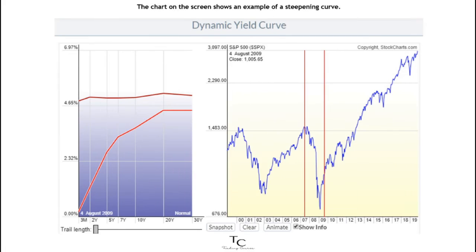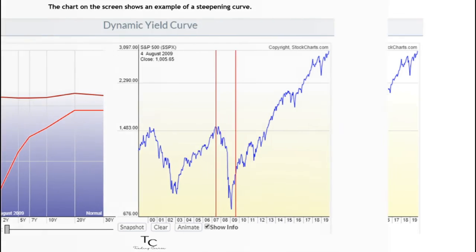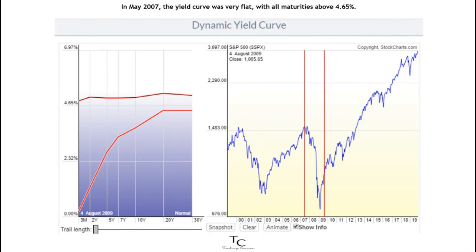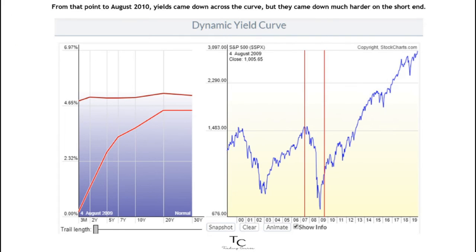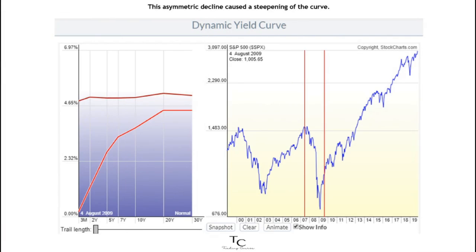The chart on the screen shows an example of a steepening curve. In May 2007, the yield curve was very flat, with all maturities above 4.65 percent. From that point to August 2010, yields came down across the curve, but they came down much harder on the short end. This asymmetric decline caused a steepening of the curve.